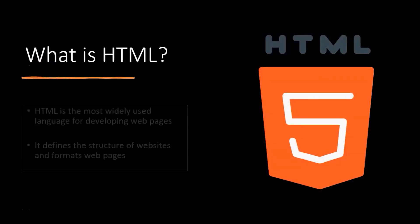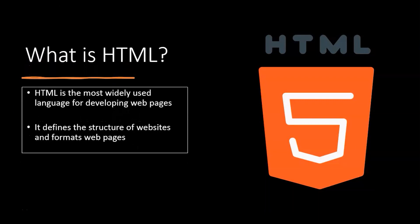What is HTML? HTML, also called hypertext markup language, is the most widely used language for developing web pages. It defines the structure of the website and formats web pages. All the content that you add on the web pages are through HTML.